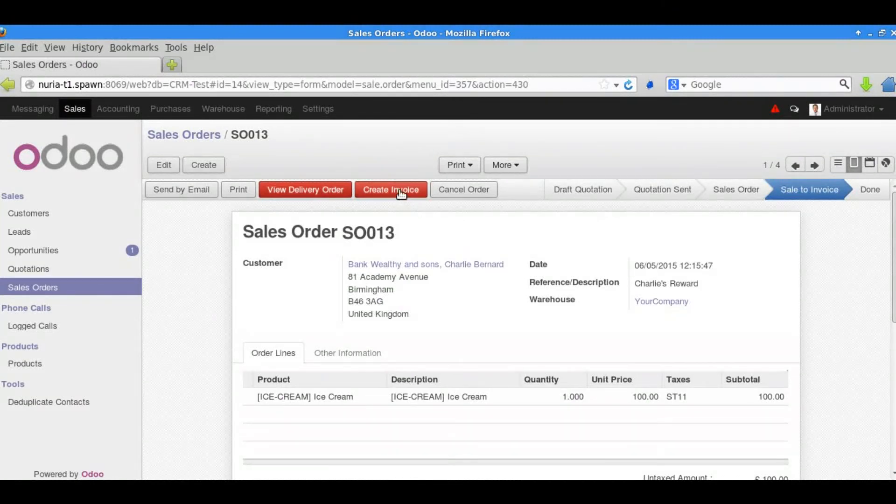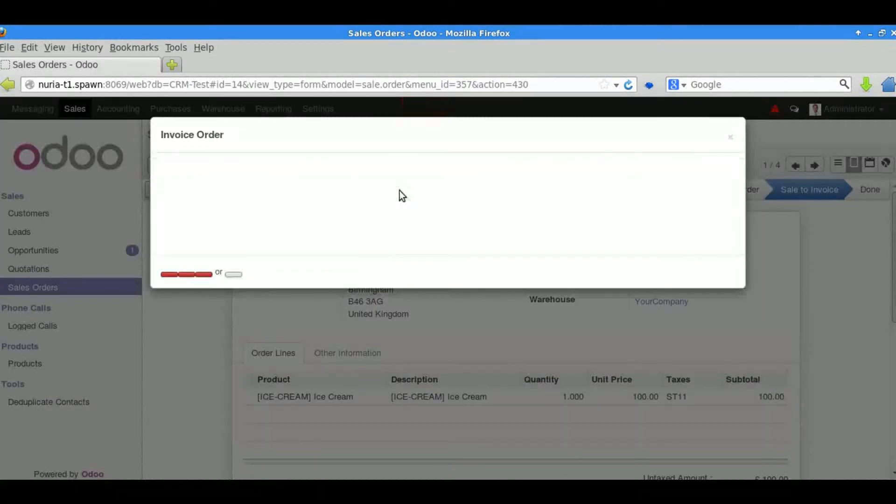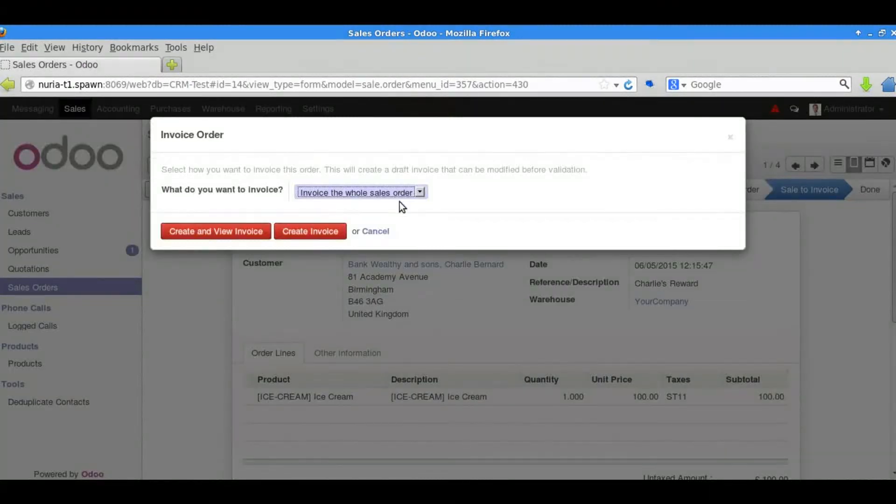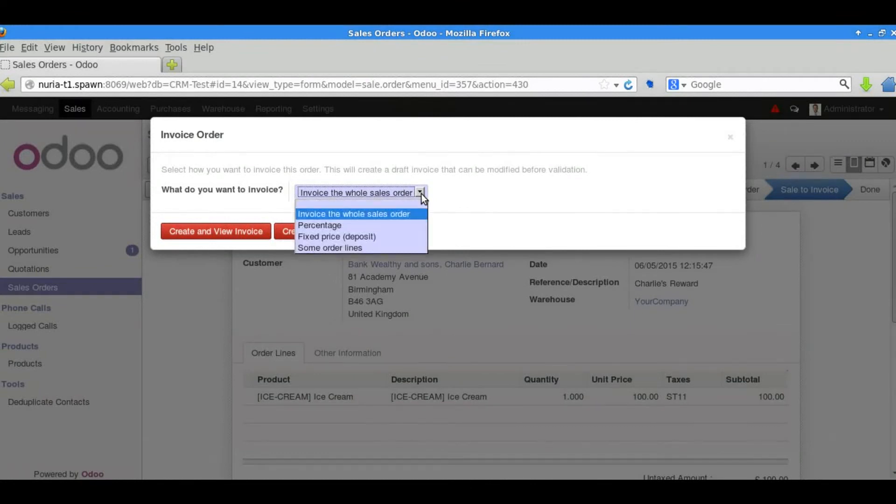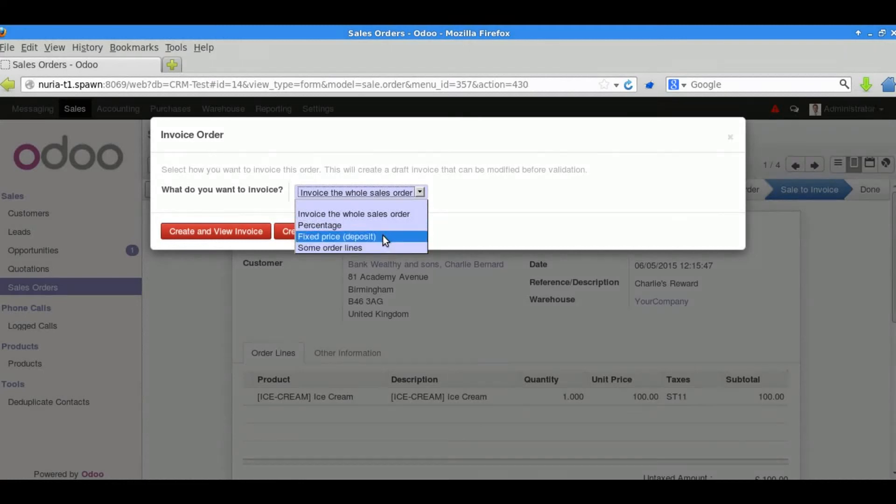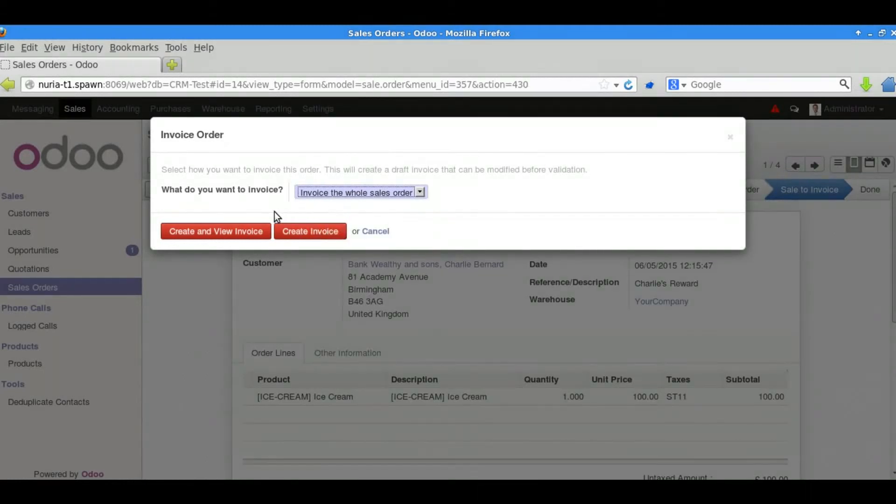The options we have here is that we can invoice the whole of the sales order. We could invoice just a percentage of it or even some item lines or a fixed price. And in this case we created a draft invoice based on the whole sales order.